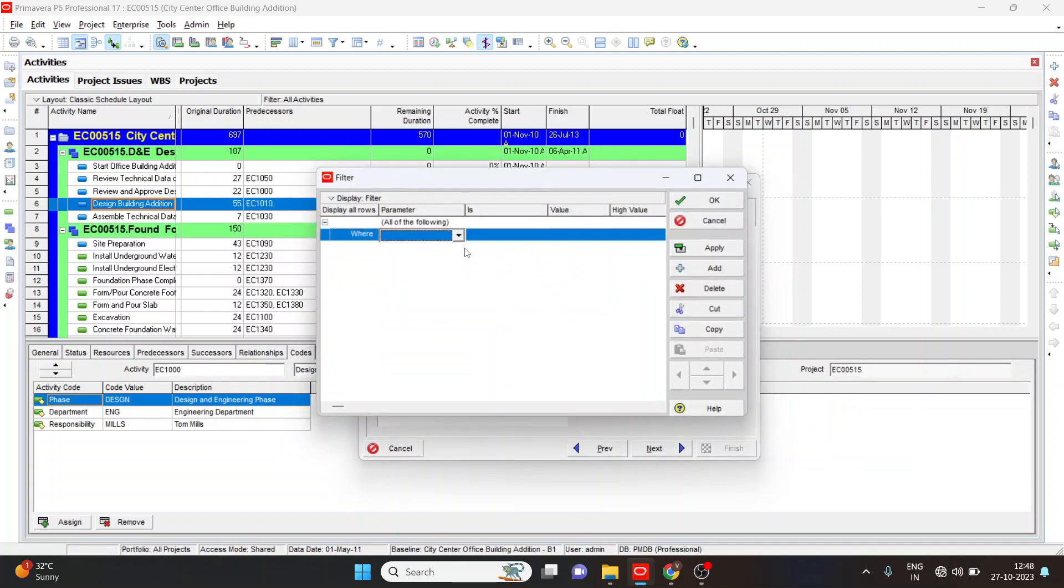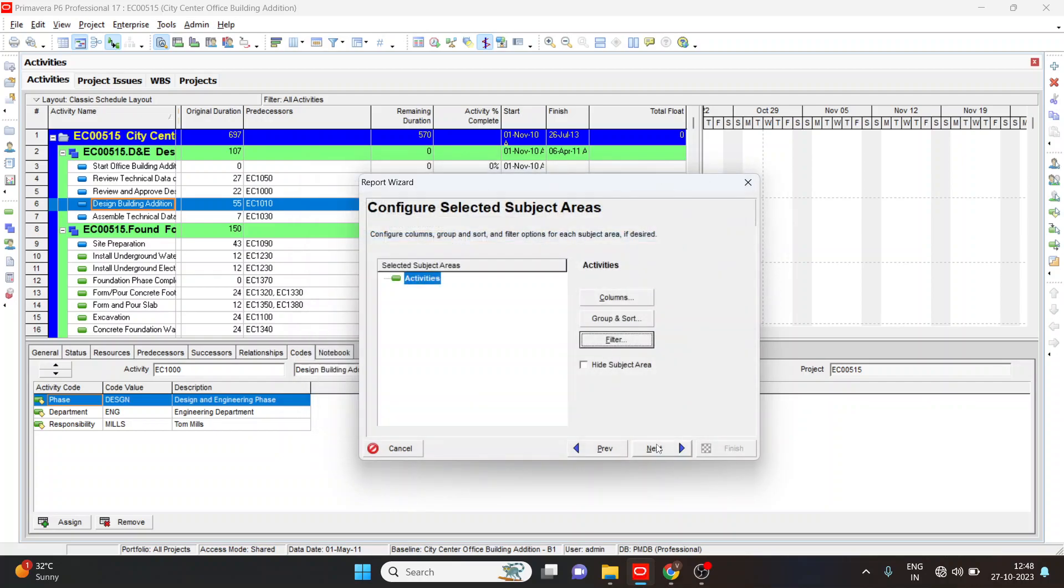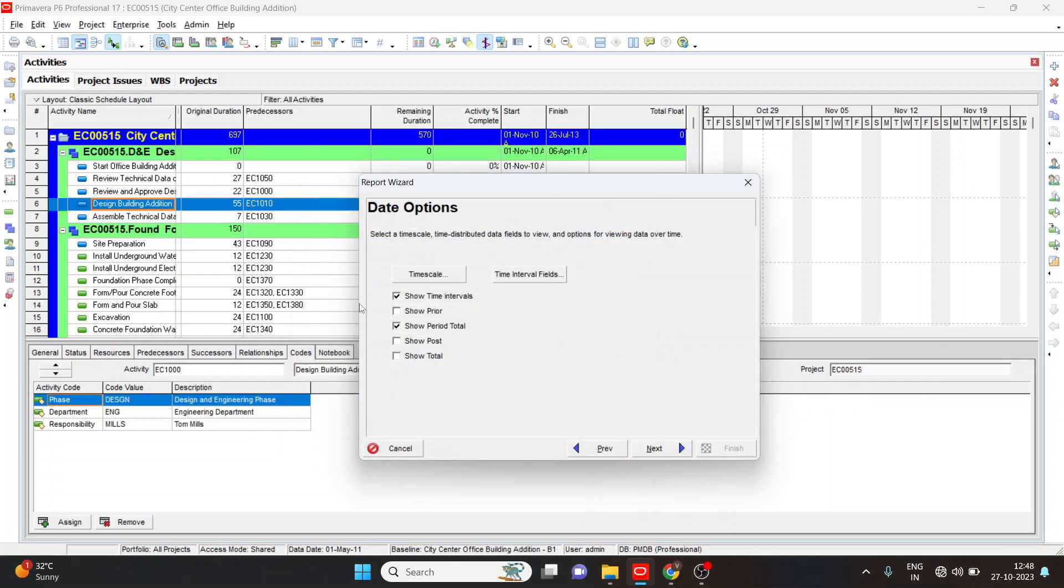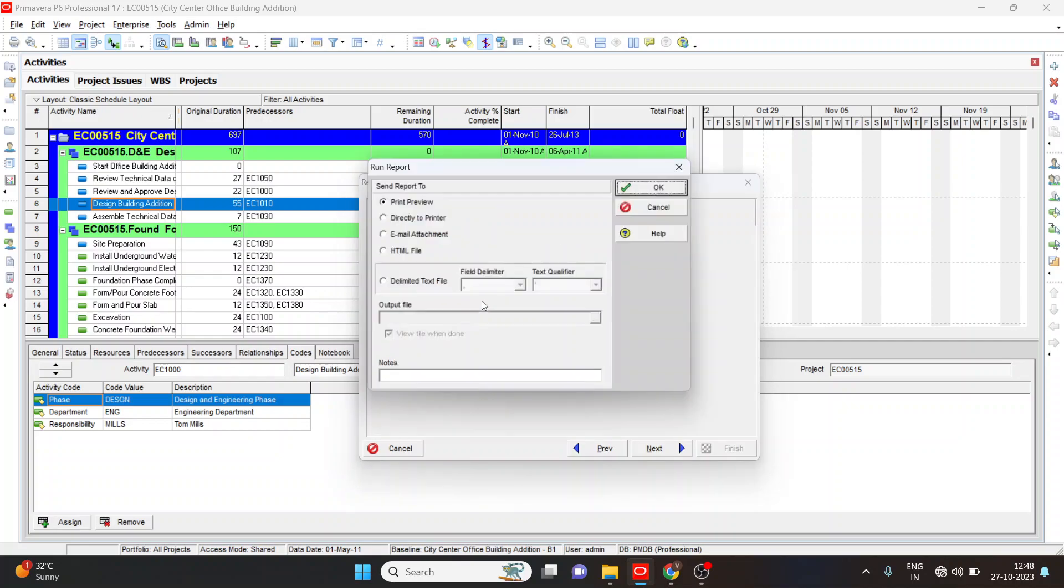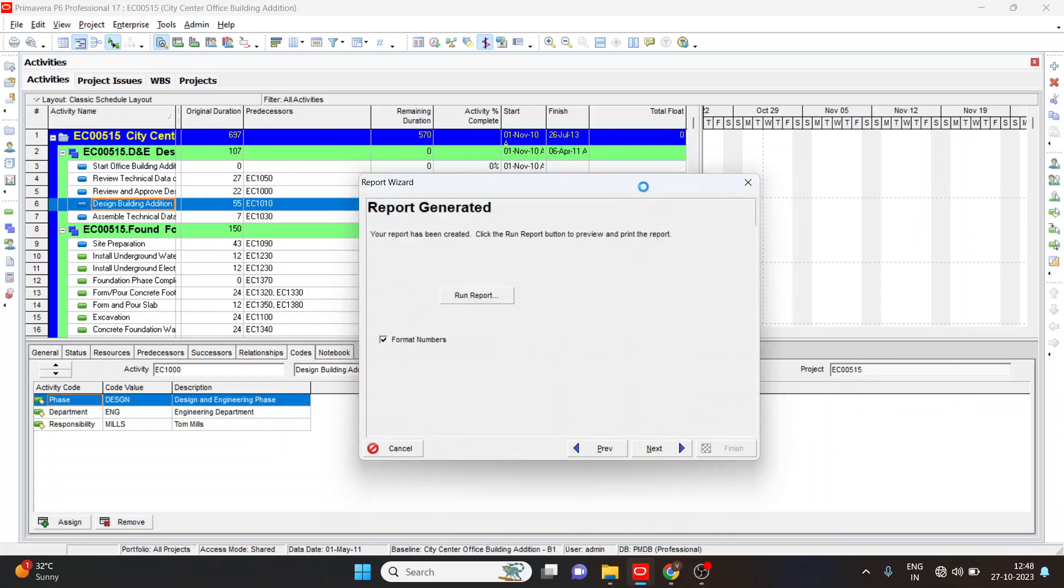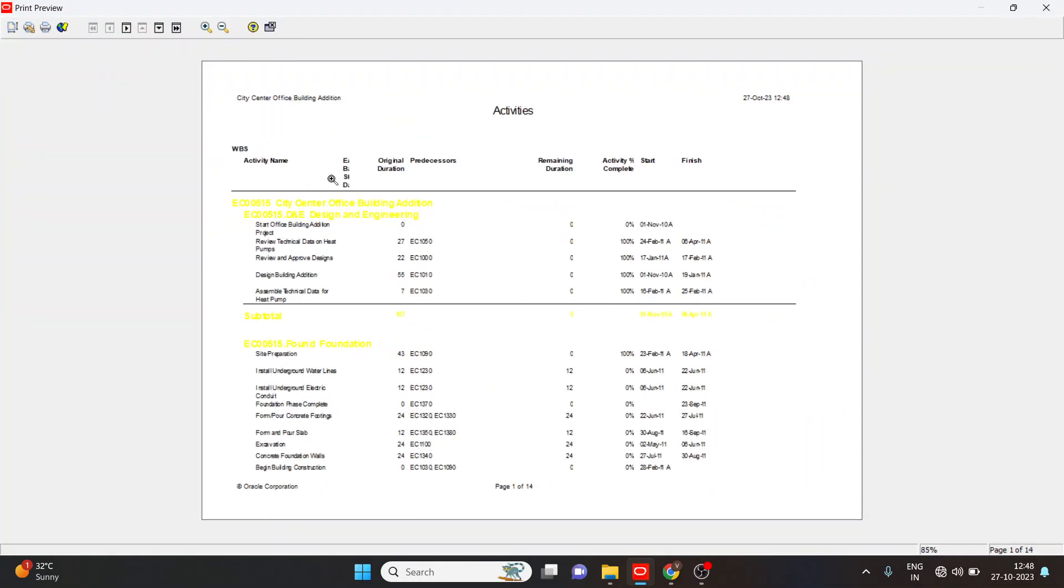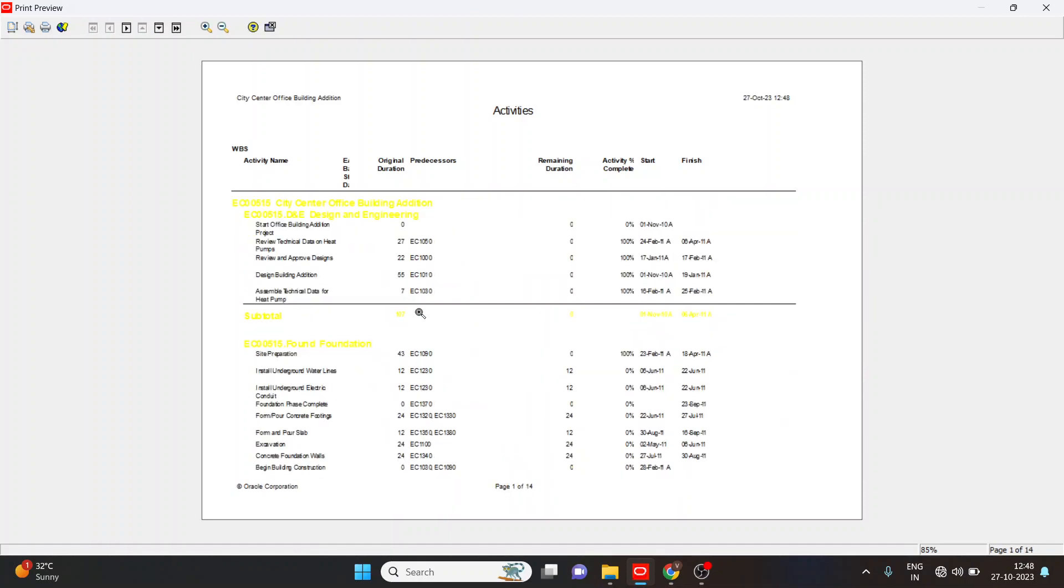Even we can add the filters. Select next, next, here we will get the review of our report.